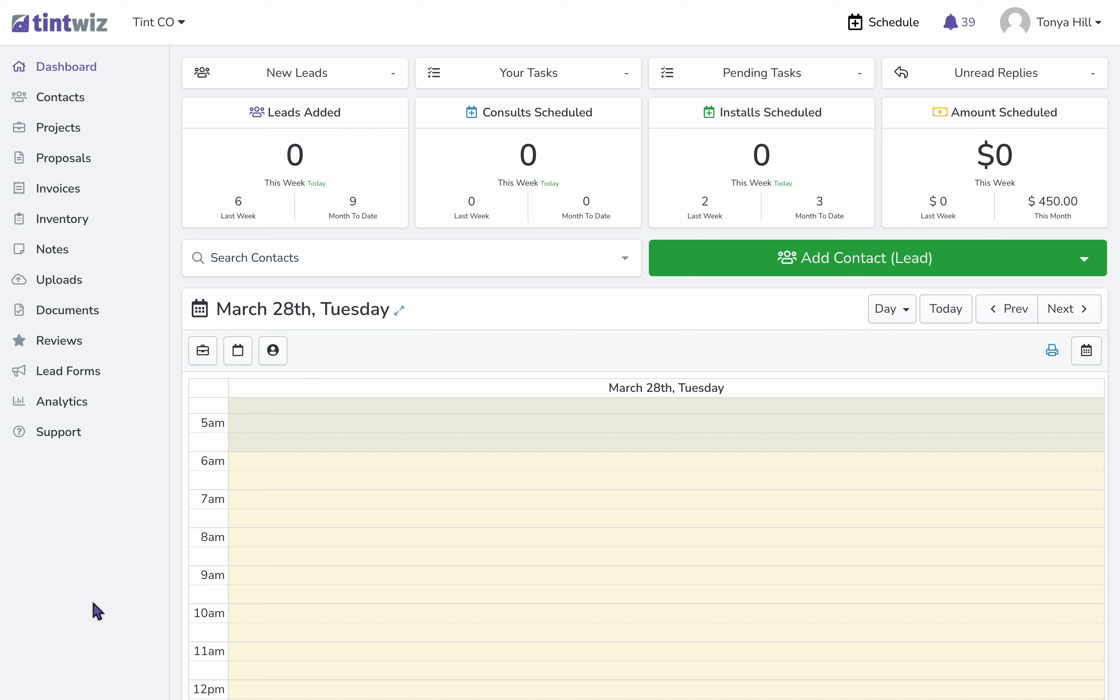So let's assume that a client has left us a five-star review on Google, and we'd like to share that with our clients on our proposals.